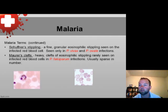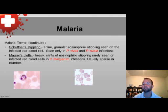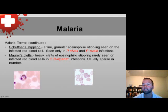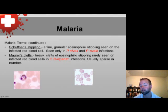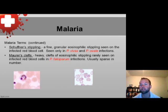Maurer's clefts can also occur. Maurer's clefts are heavy clefts of eosinophilic stippling seen only in Plasmodium falciparum. They are not always seen, but they are unique to Plasmodium falciparum.